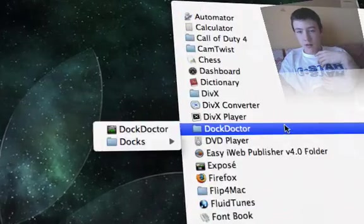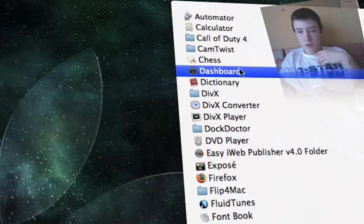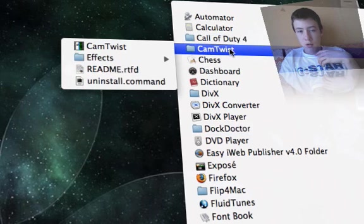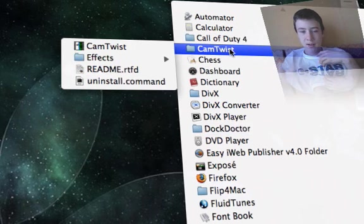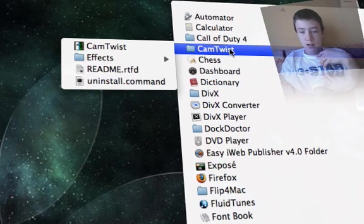I wanted to show you as well, CamTwist is very good but again I cannot show it because I'm already recording right now.